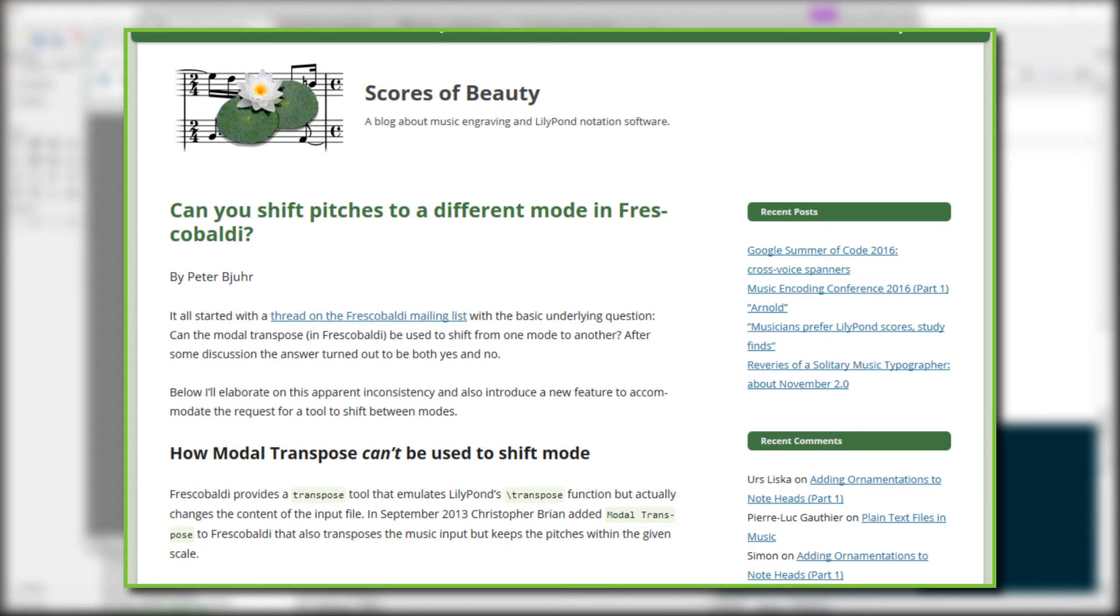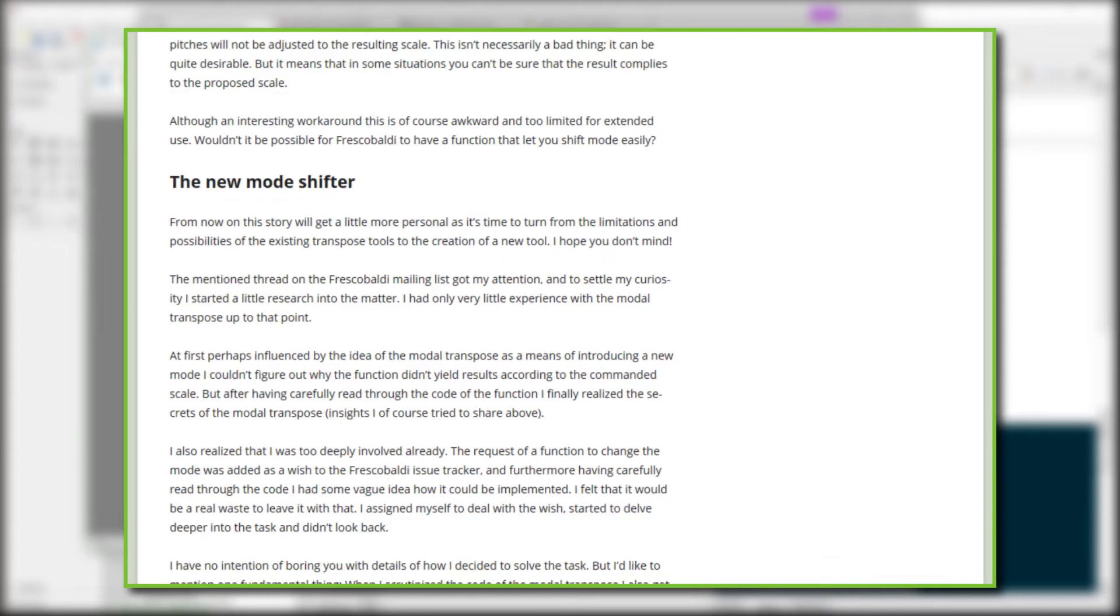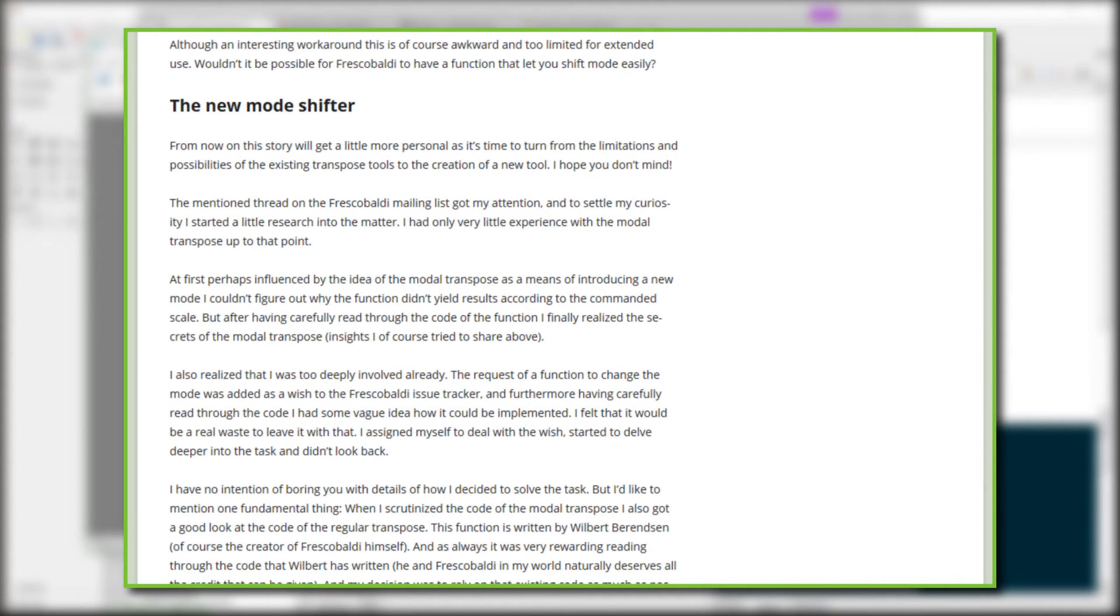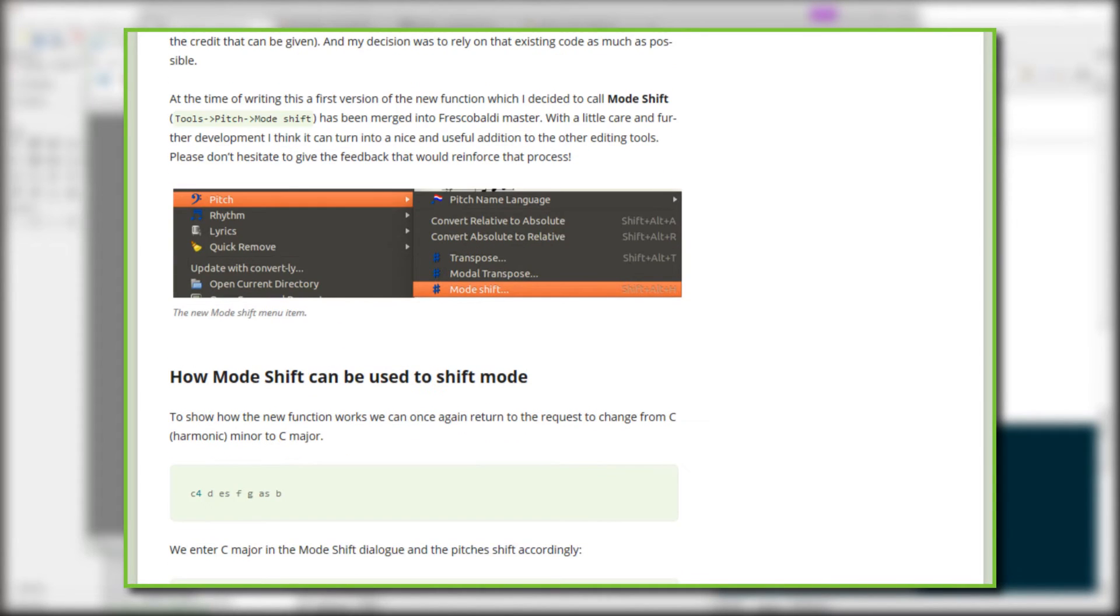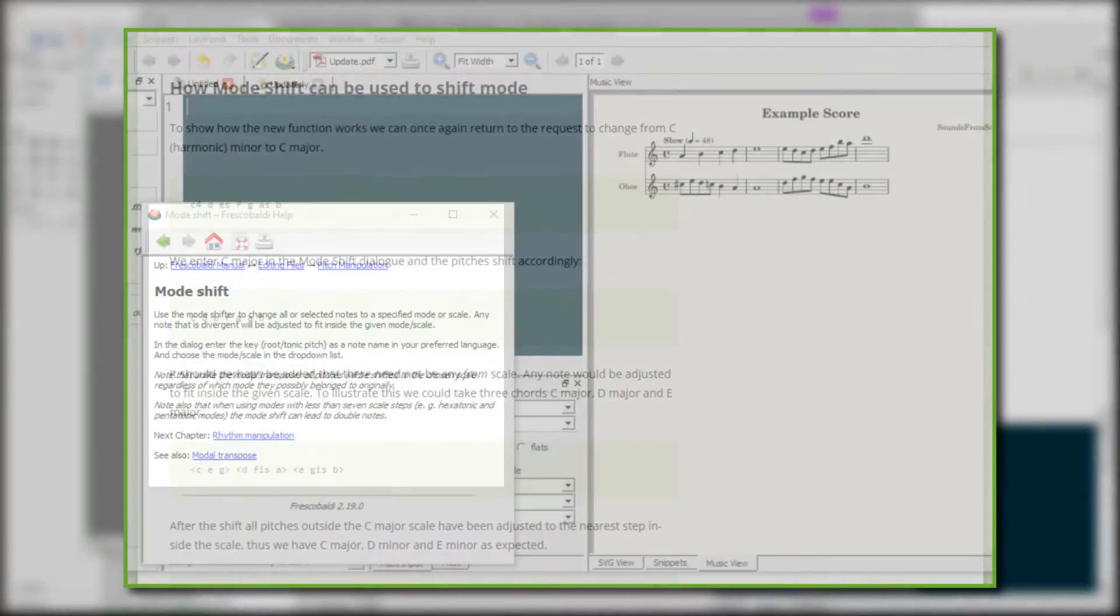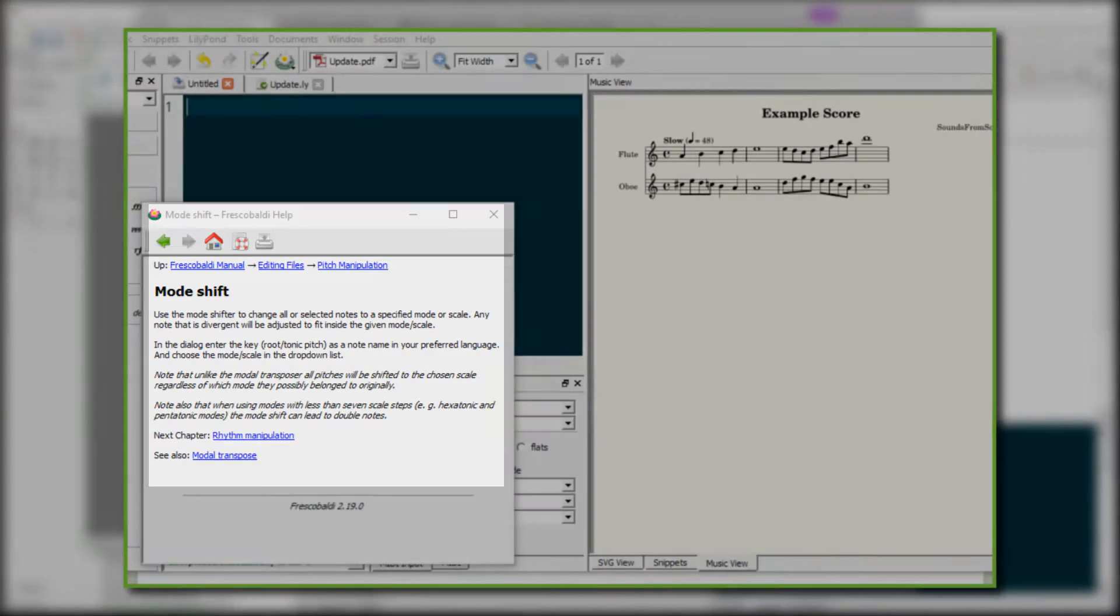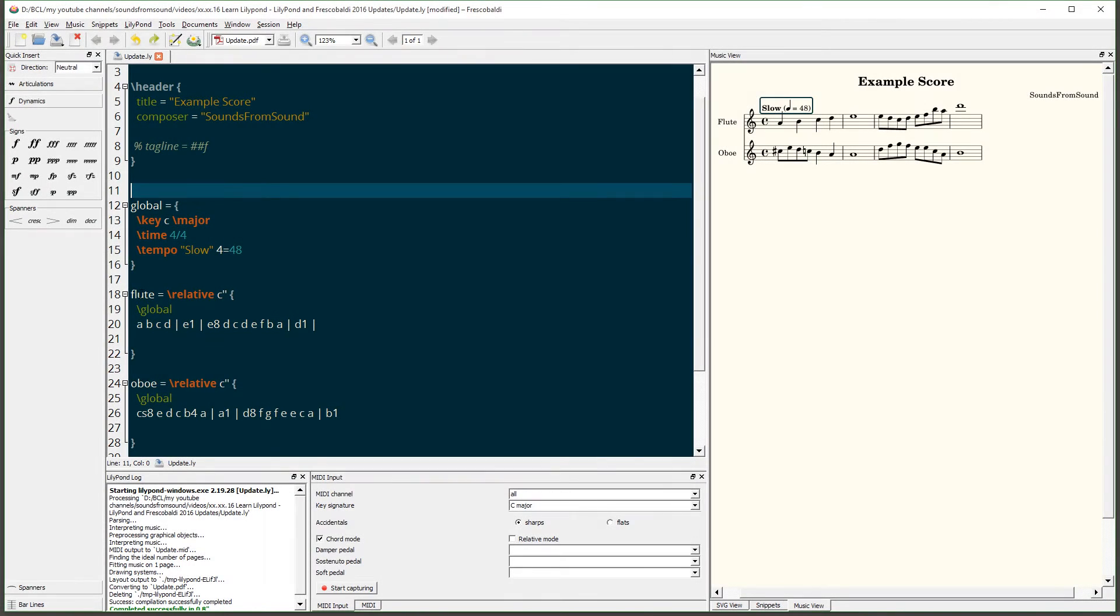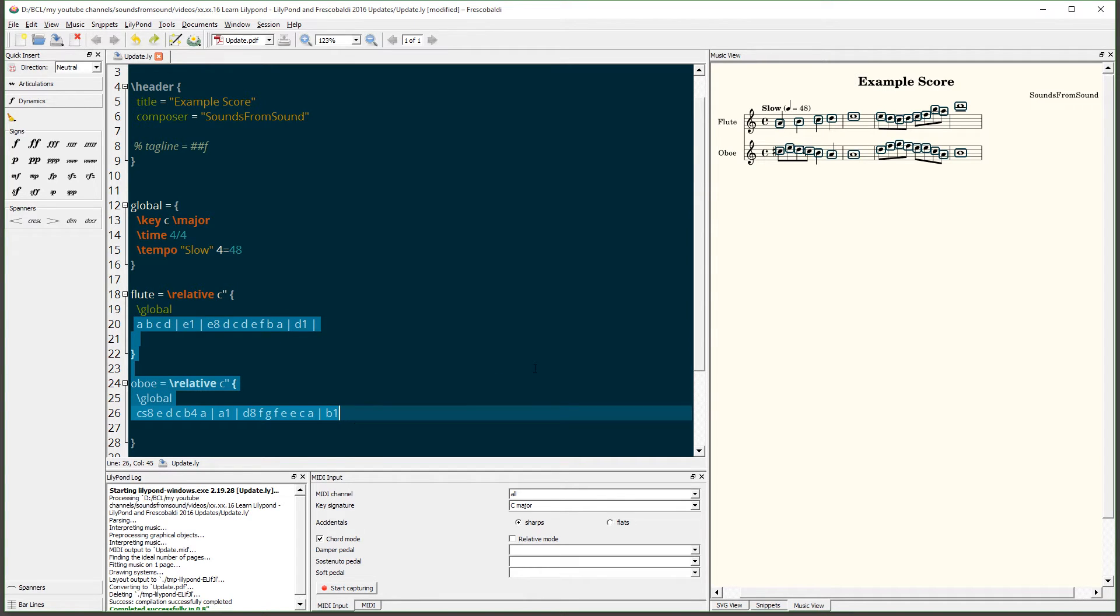Now Frescobaldi has a new pitch tool, which is Mode Shift. This can be used to change all selected notes to conform to a specific mode or scale. Let me show you how that works. In order to use the new Mode Shift, first we have to tell Frescobaldi what music we'd like to shift.